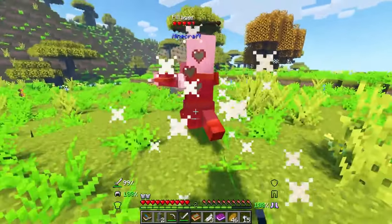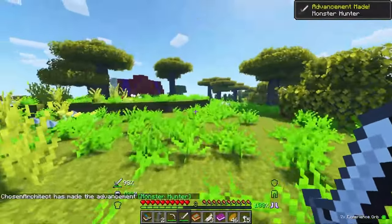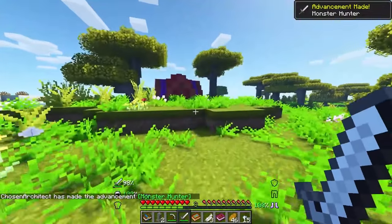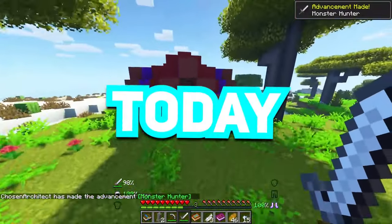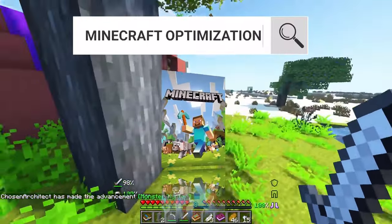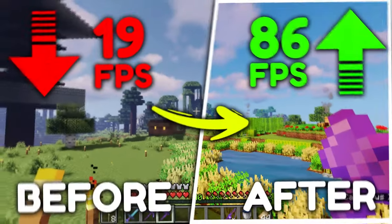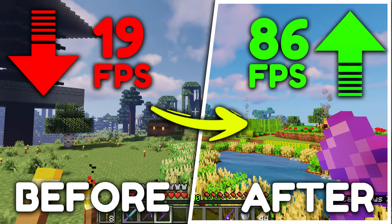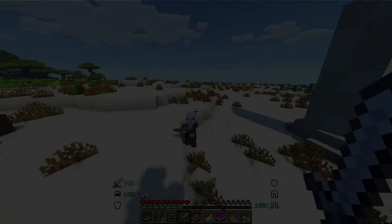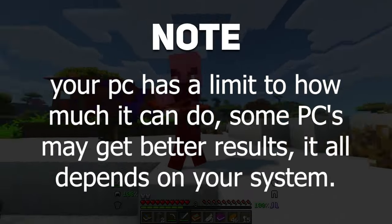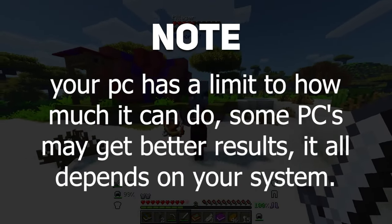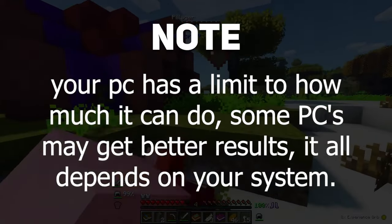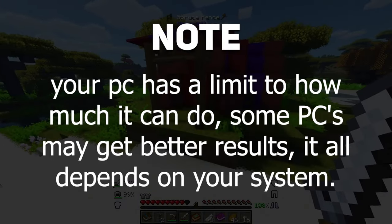Let's roll, hey how's it going buddies, it's Rex. As you can see in the title, today I'll show you the ultimate optimization guide to boost up your in-game FPS in Minecraft. But keep in mind that your PC has a limit to how much it can do. Some PCs may get better results. It all depends on your system.